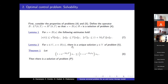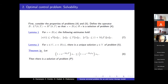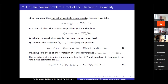Lemma 2 states that there is a unique solution of problem 5 for the dynamics of tumor density. Theorem 1 states: if the following inequality holds, then there is a solution of the optimal control problem P.